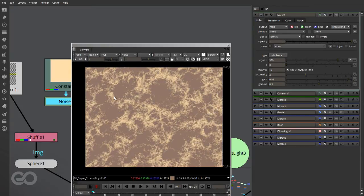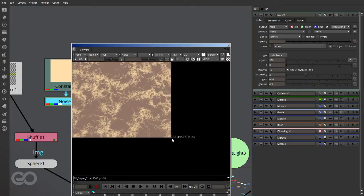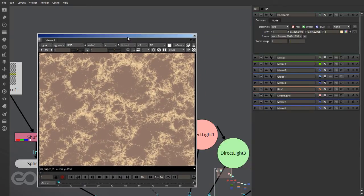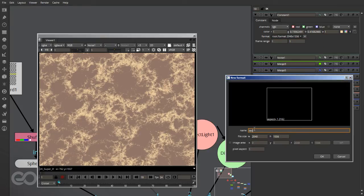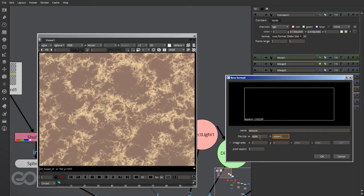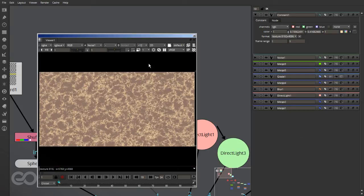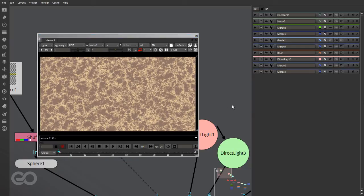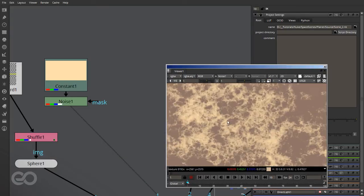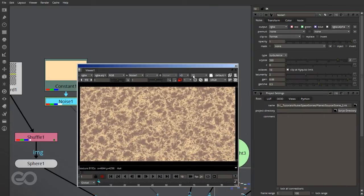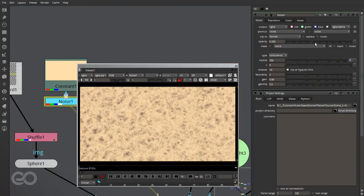As I change these values it gives me a nice-looking result. Right now I'm working with 2K footage but I don't want my texture to be that size — I want it to wrap around the sphere, so about 4K on the height and 8K on the width. I'll create a new format called 'texture' with those dimensions. I also want to be working with a proxy so my computer does not hang, and I'll set the proxy scale to 0.25 so it's faster. If I zoom in you can see there's a lot of detail, and with proxy off there's even more to work with.